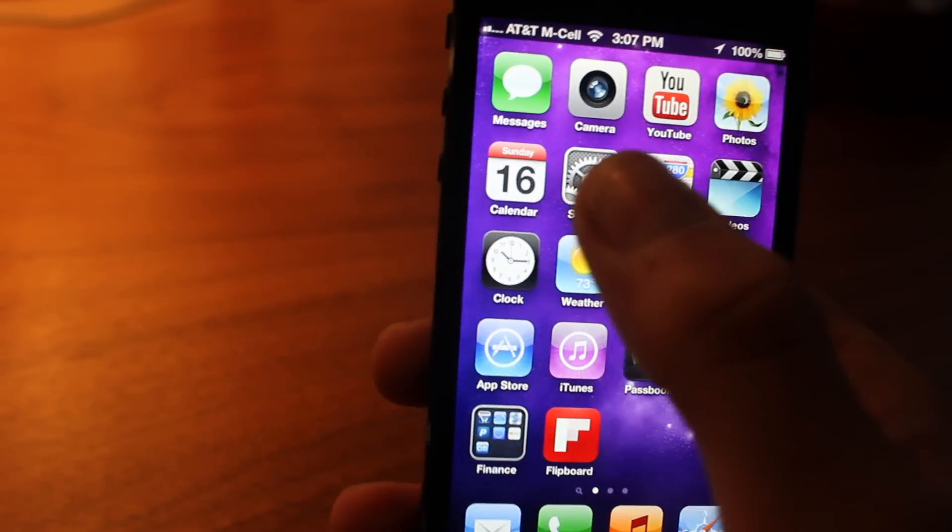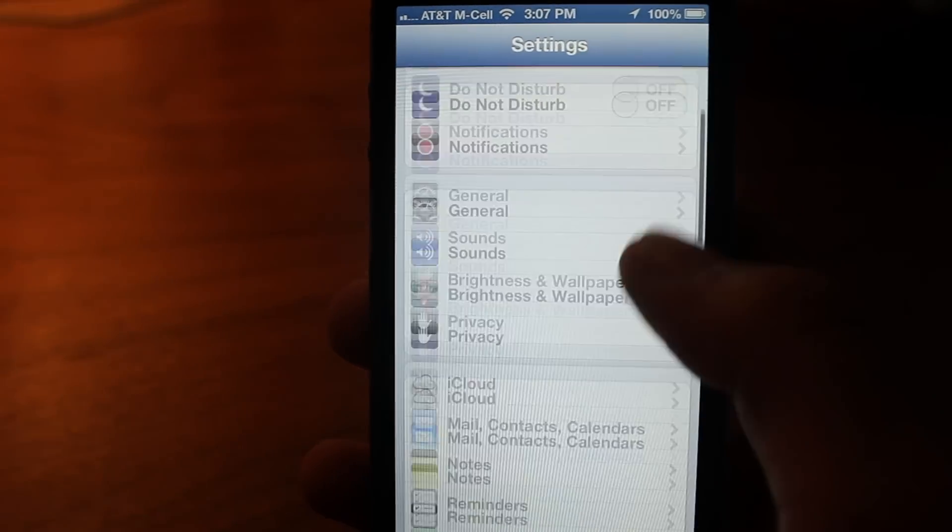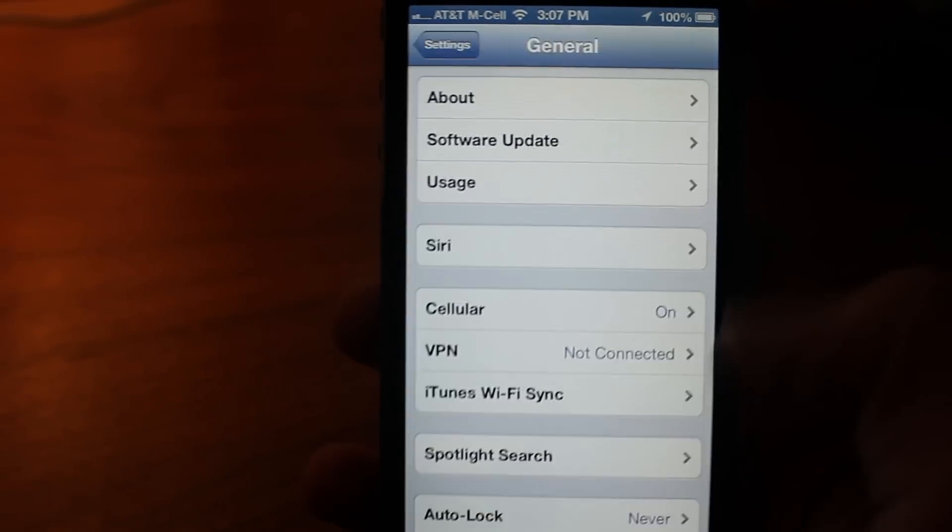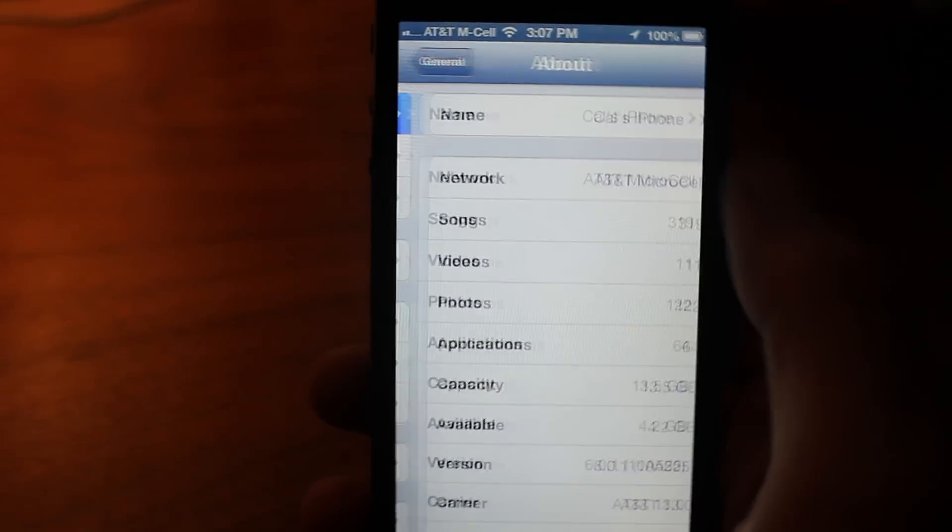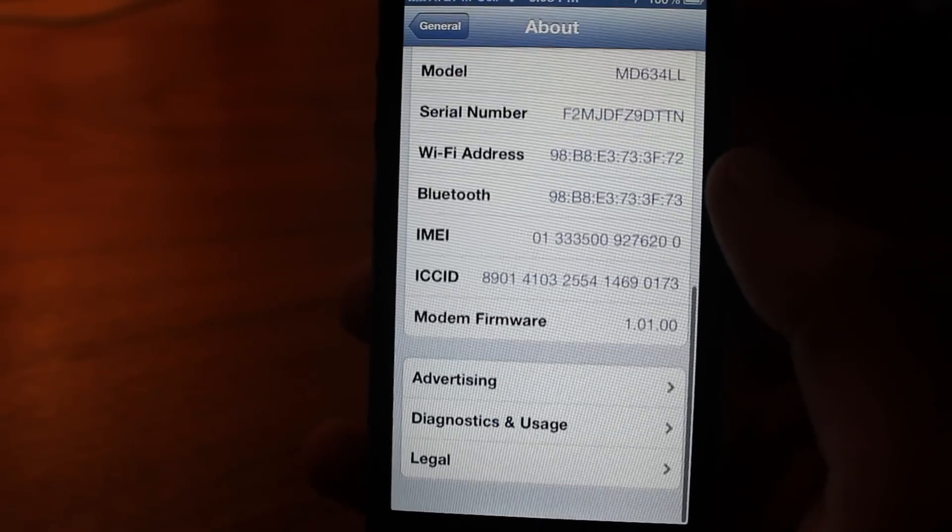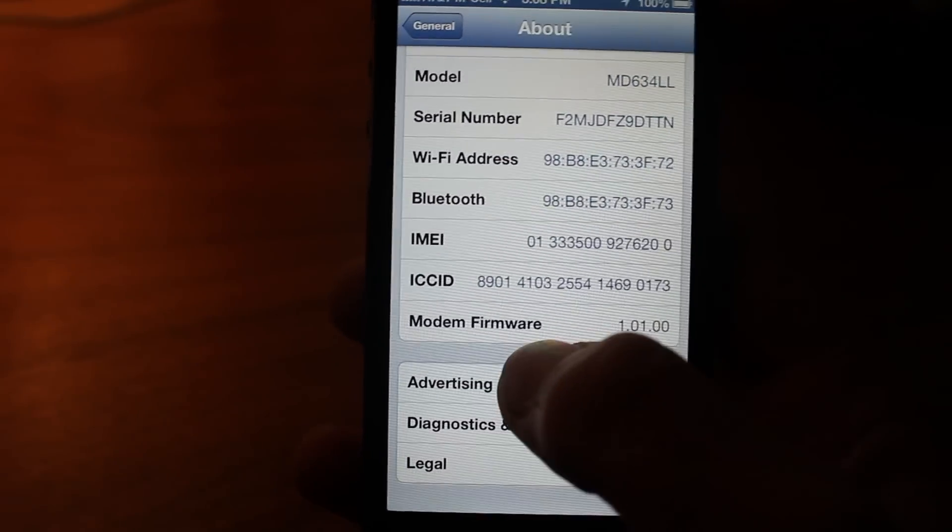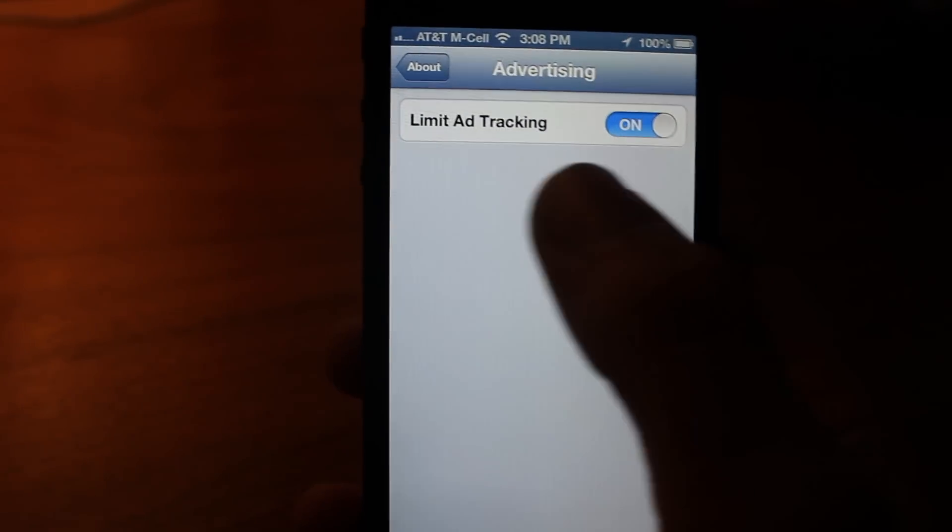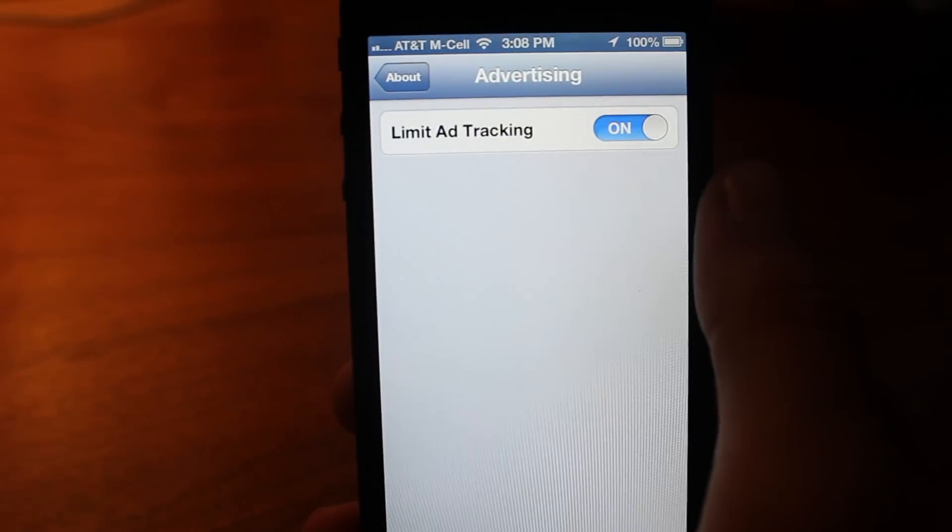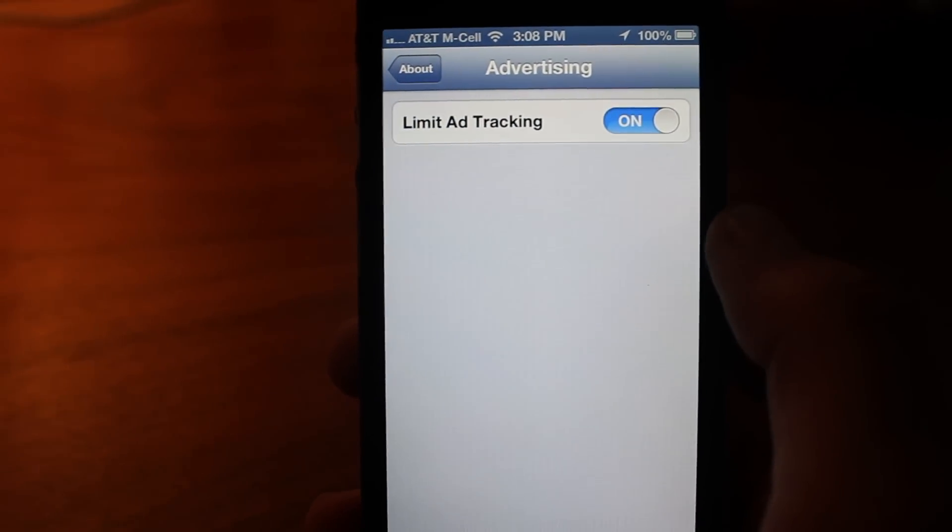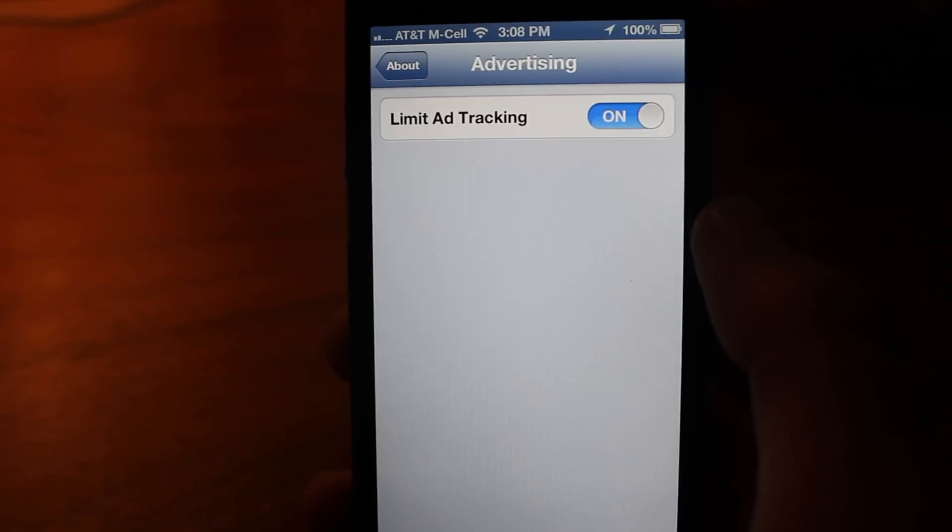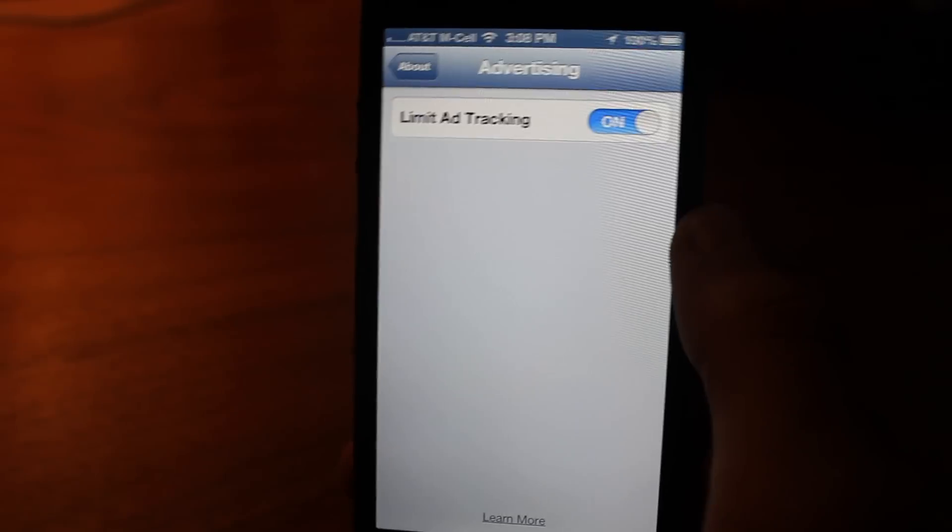So the first one: go to Settings, go to General, and then go to the very top where it says About, and then at the very bottom of that you should see an option called Advertising. If you click on that, it allows you to turn on Limit Ad Tracking, which limits a company's ability to track you and send you targeted ads. I'm pretty sure Apple doesn't want you to know, but it's there nonetheless, and I definitely recommend you turn it on.